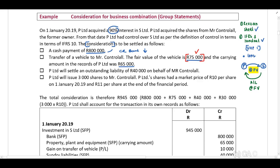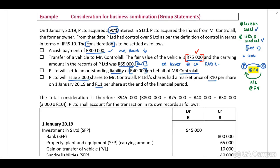When we recognize this in the records of P Limited, we will credit our asset — the vehicle — at the carrying amount of $65,000, because we are removing it from the records of P Limited. P Limited will also settle an outstanding liability of $40,000 on behalf of Mr. Control All, and P Limited will issue 3,000 shares to Mr. Control All. P Limited shares had a market price of $10,000 per share on 1 January and $11,000 at the end of the financial period. We use the fair value on acquisition date, therefore $10,000.